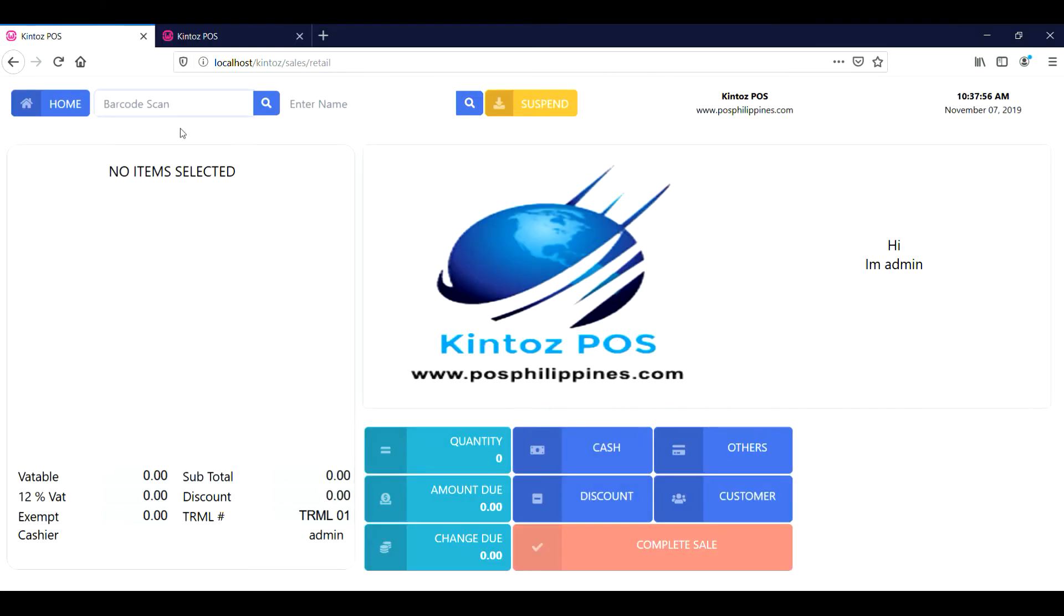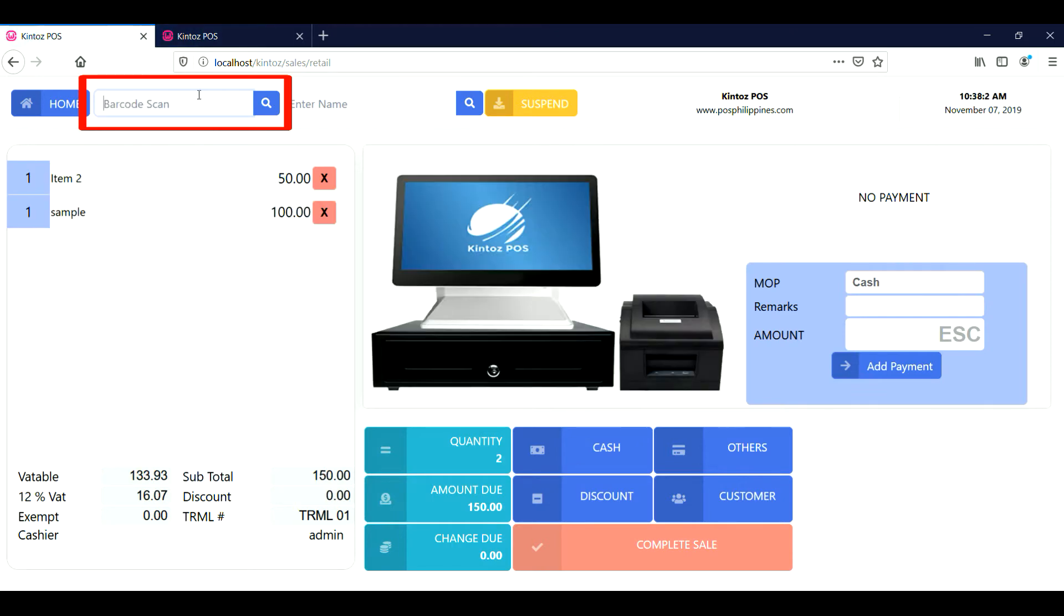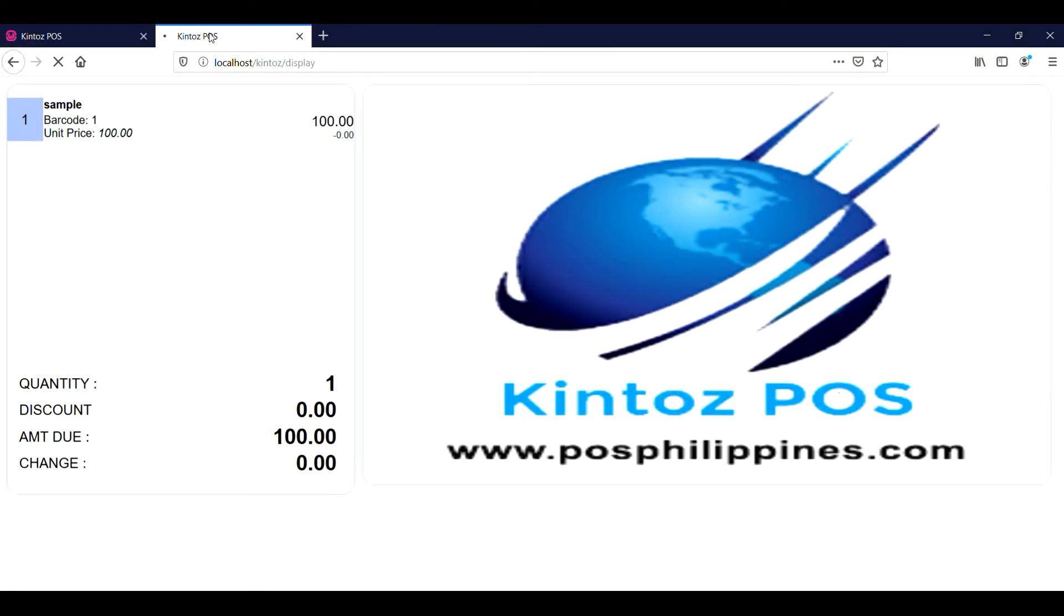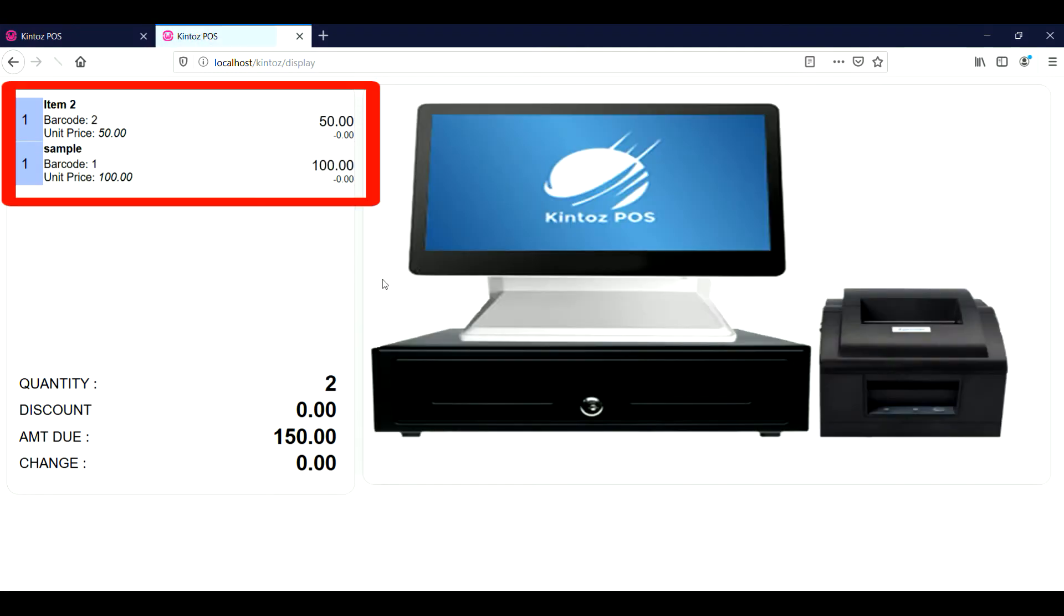To start the transaction, scan the barcode of the items. Going back to the customer display, the picture and list of the items will show.